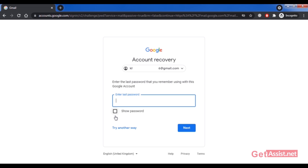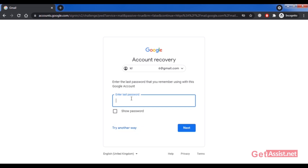The first option you get is to enter the last password you remember using with this Google account. It can be any password, correct or incorrect. Since you don't know the correct password, it will obviously be incorrect. Enter whatever password you remember — this step is not mandatory and you can skip it by clicking 'Try another way.'